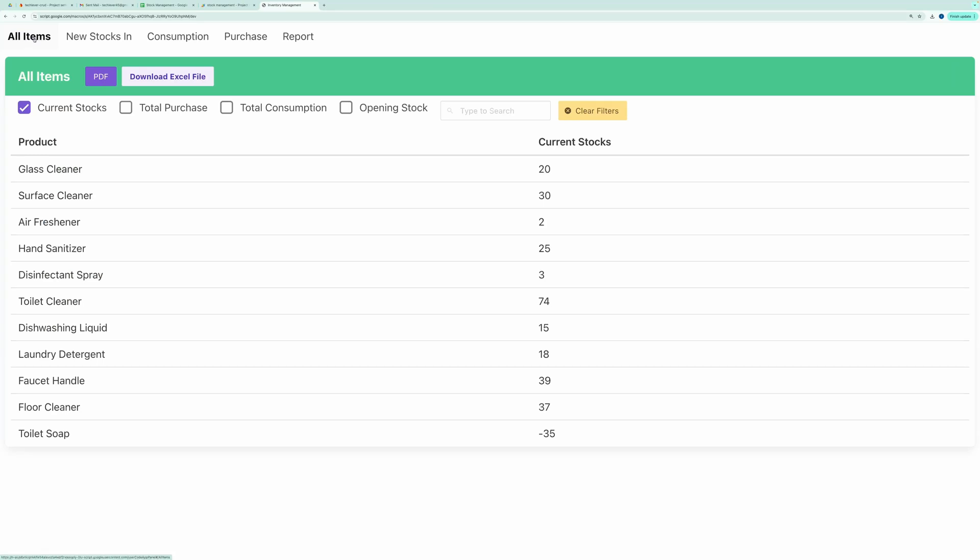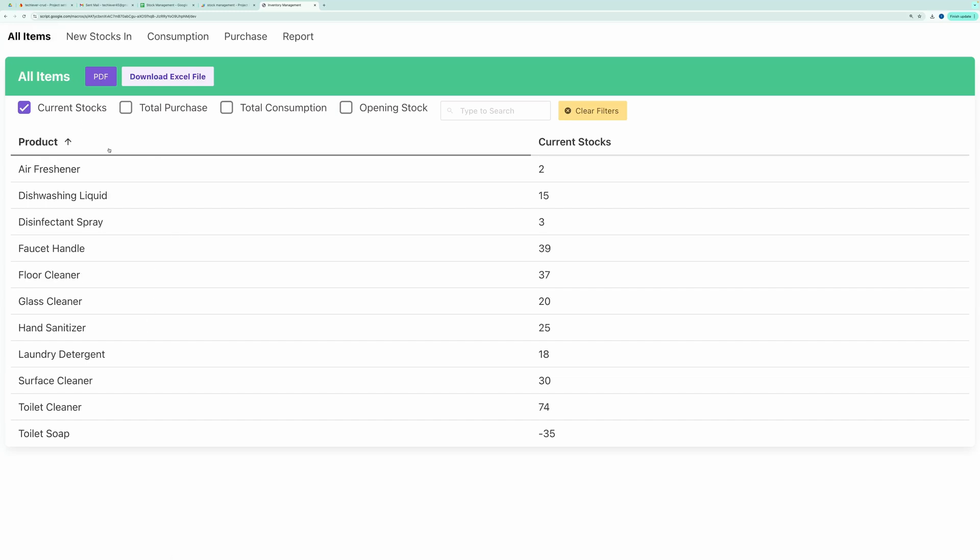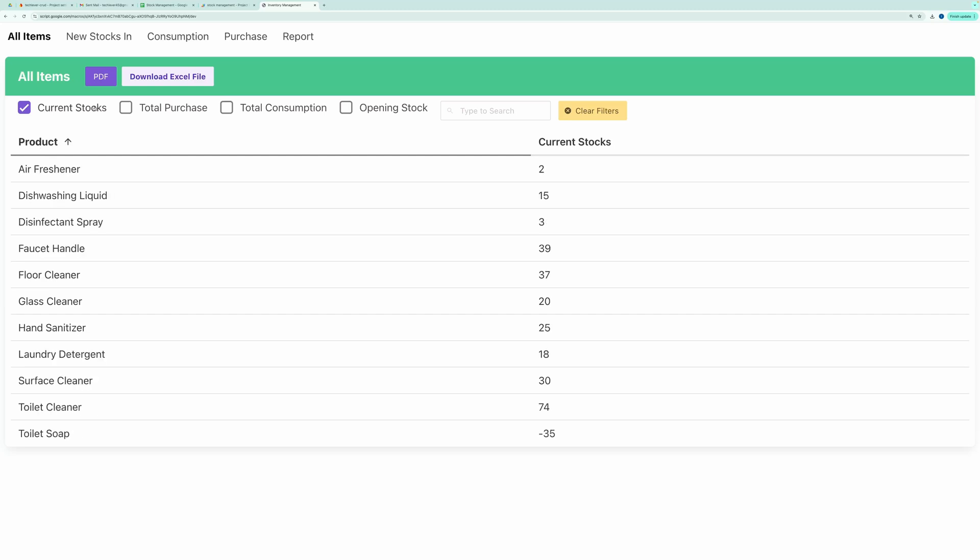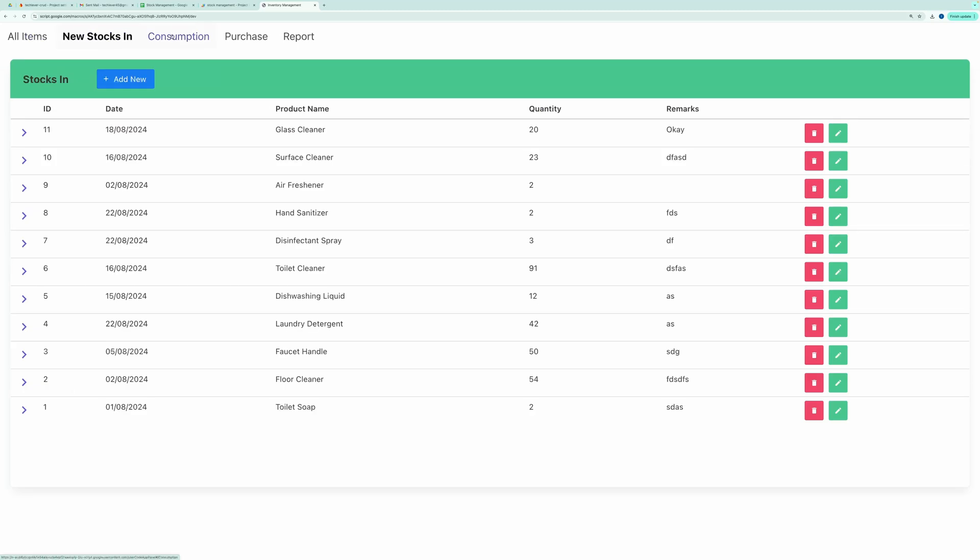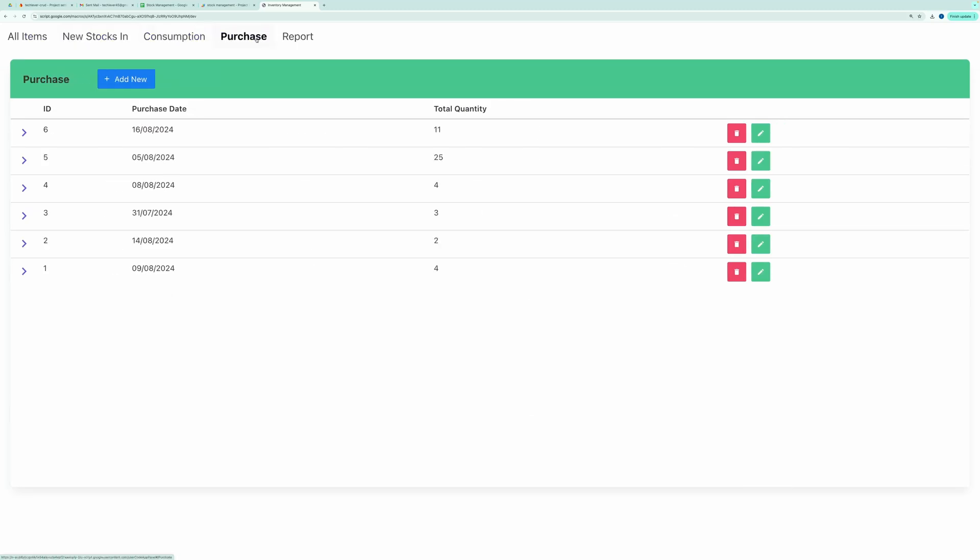Hello, everyone. In this video, I'll show you how to use this application to manage your stocks or inventory for light use cases. When you open the application, you'll see tabs like All Items, New Stocks, Consumption, Purchase, and Report.